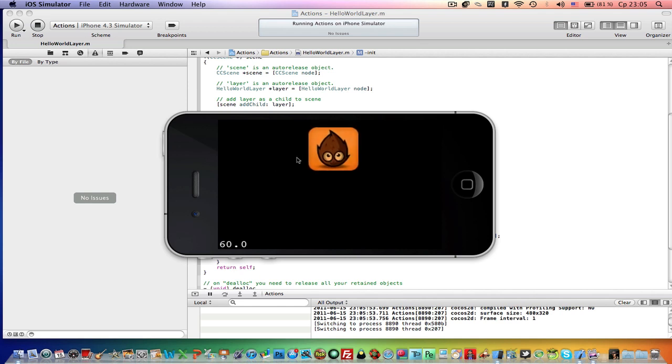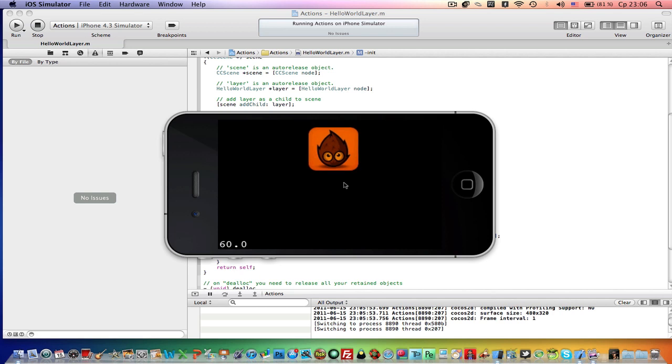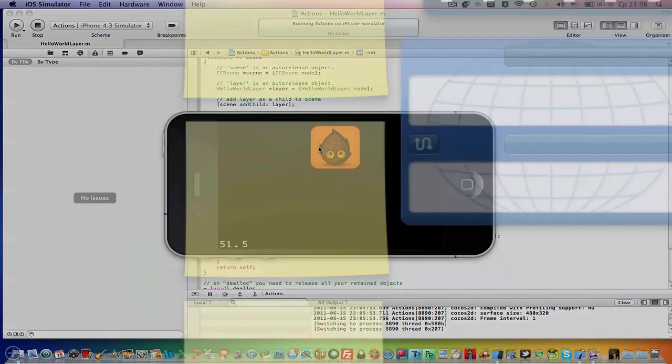So you can see it kind of looks like a wave. Not really realistic, but it works. So another composition action.